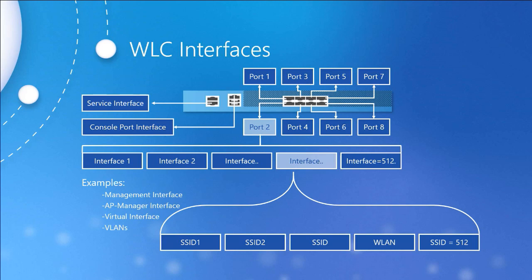The next interface is the virtual interface, which is responsible for mobility management, DHCP relay, layer 3 security such as web authentication, otherwise known as web auth. Every controller that forms what's called a mobility group needs to have the same IP address for their virtual interface. Mobility groups are going to be a discussion for another day, but in a quick one-liner, they provide seamless roaming for our clients. This must be an unassigned, unused IP address that usually falls in the 192.0.2.0 range.